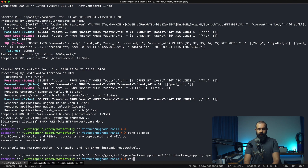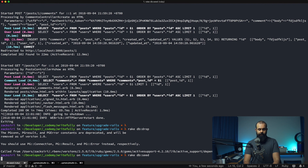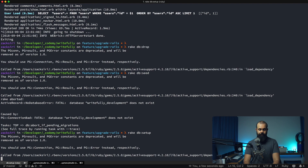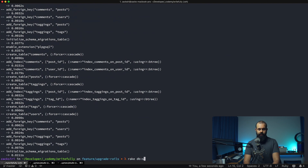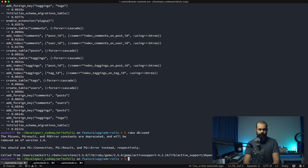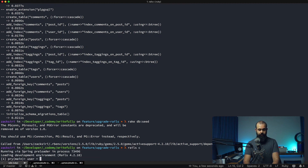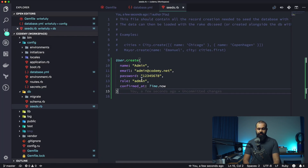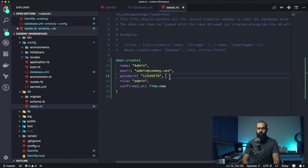I'll head over into the console and pretend we didn't have a database — rake db:drop to drop the database, then rake db:setup, then rake db:seed. That pretty much ran the seed script. Let's go into the console: User.first — and right away we have a user we can use to get started. We don't have to go through the setup motion every time we inherit a project; just run rake db:seed and we're good.